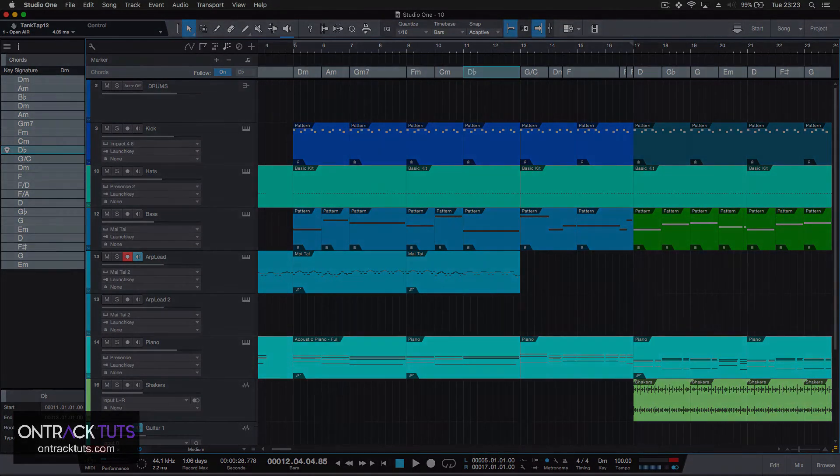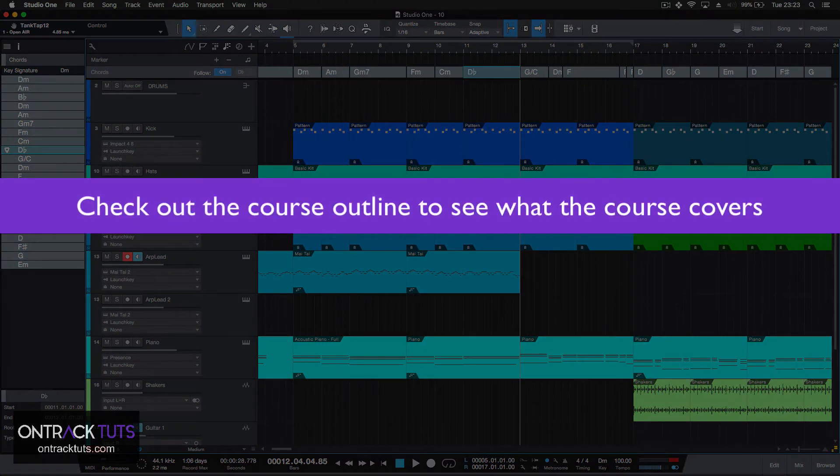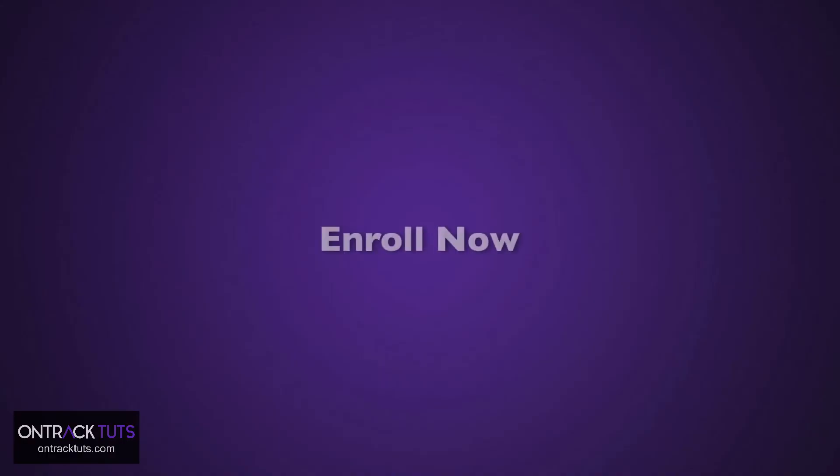I'll guide you through these tools, or you can just jump straight into the tool that you want to learn. After this course, you'll be competent to use this in your future composing, and knowing how to use these tools will really help speed up your workflow and song creation. So what are you waiting for? Take a look through the course outline, and if you like what you see, click on the enroll button, and I look forward to seeing you in this course.